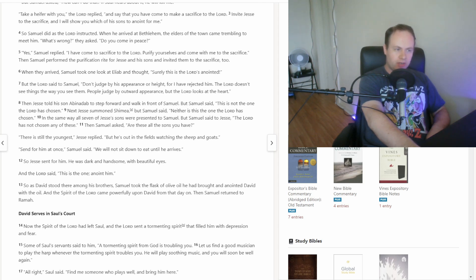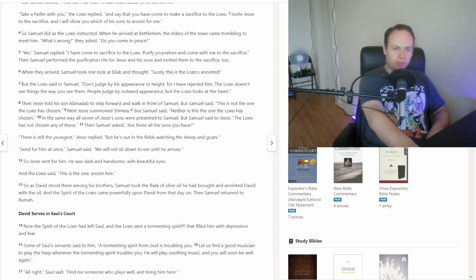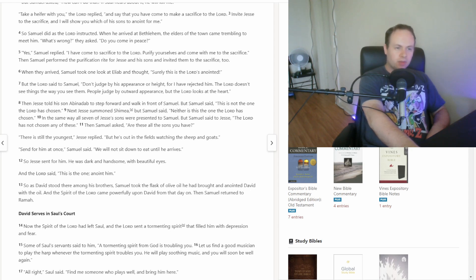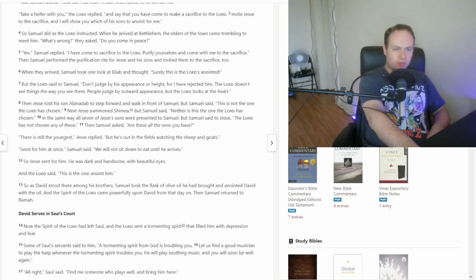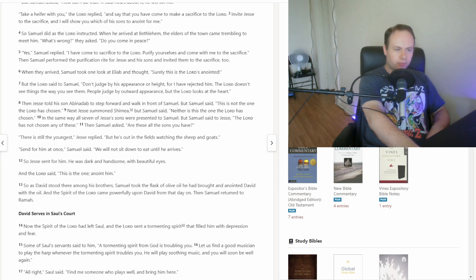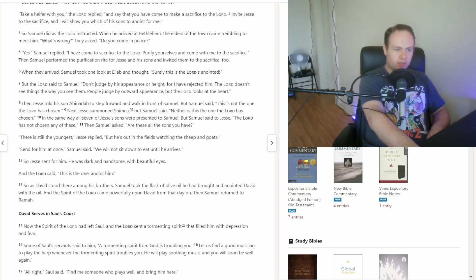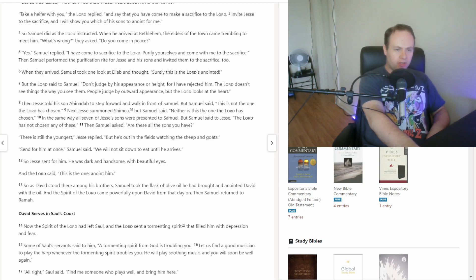Then Jesse told his son Abinadab to step forward, and walk in front of Samuel. But Samuel said, this is not the one the Lord has chosen. Next Jesse summoned Shimea, but Samuel said, neither is this the one the Lord has chosen. In the same way, all seven of Jesse's sons were presented to Samuel, but Samuel said to Jesse, the Lord has not chosen any of these. Then Samuel asked, are these all the sons you have? There is still the youngest, Jesse replied, but he is out in the fields, watching the sheep and goats. Send for him at once, Samuel said. We will not sit down to eat until he arrives. So Jesse sent for him. He was dark and handsome, with beautiful eyes. And the Lord said, this is the one, anoint him. So as David stood there among his brothers, Samuel took the flask of olive oil he had brought, and anointed David with the oil. And the Spirit of the Lord came powerfully upon David from that day on. Then Samuel returned to Ramah.